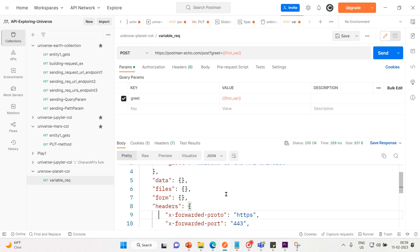So that's how we can use a variable. A variable is a symbolic representation of data that enables you to access a value without having to enter it manually wherever you need it. This can be useful if you are using the same values in multiple places. Variables make your requests more flexible and readable by abstracting the detail away.